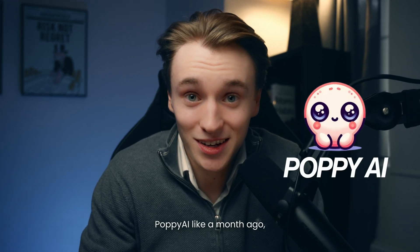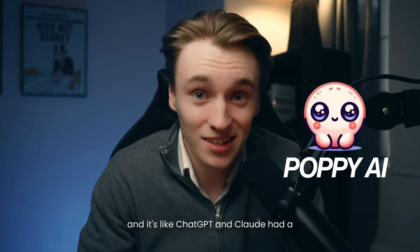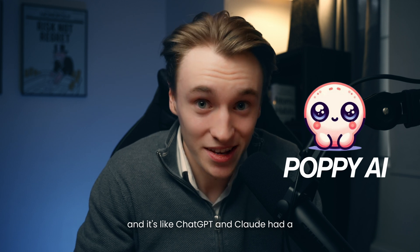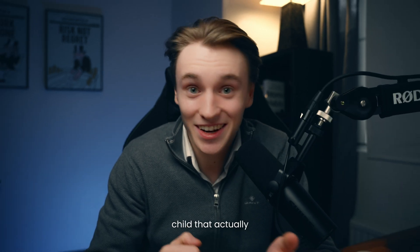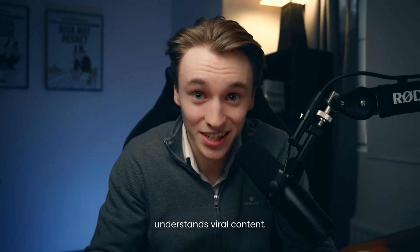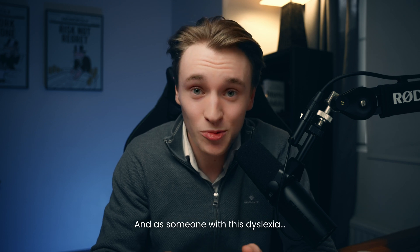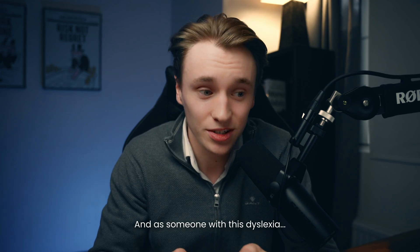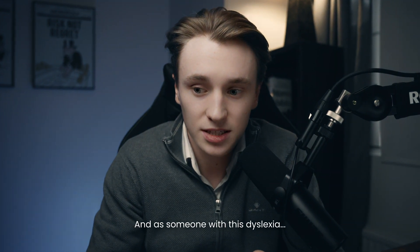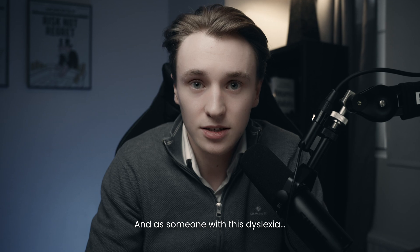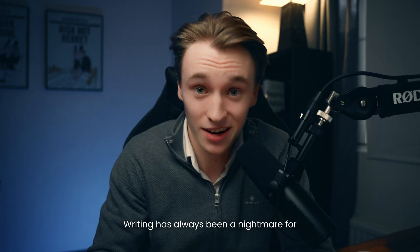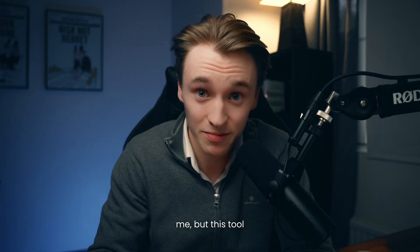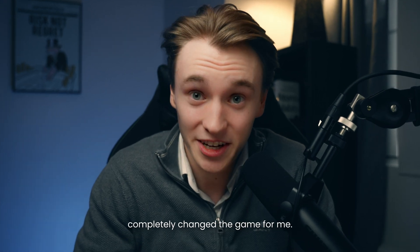I just discovered Poppy AI like a month ago, and it's like ChatGPT and Claude had a child that actually understands viral content. As someone with dyslexia, writing has always been a nightmare for me, but this tool completely changed the game.